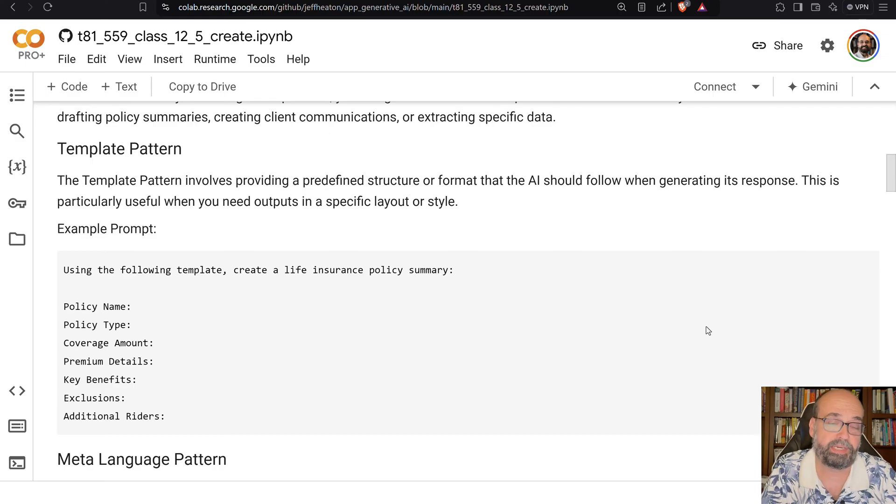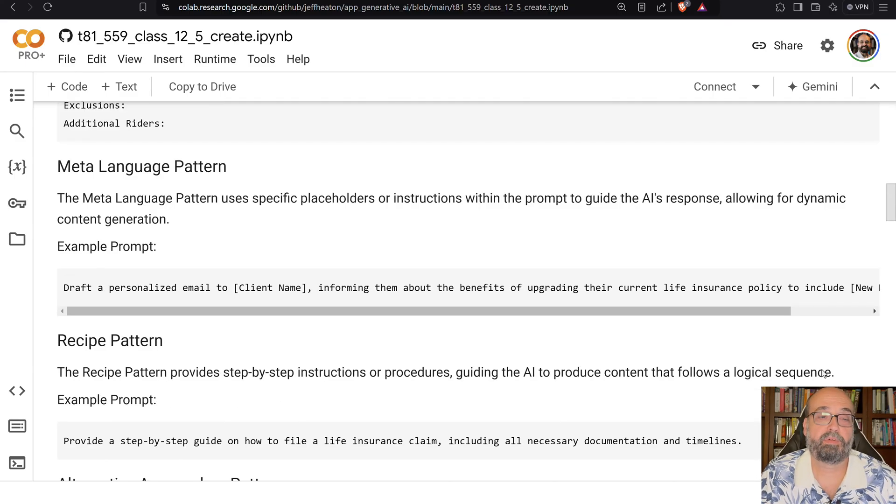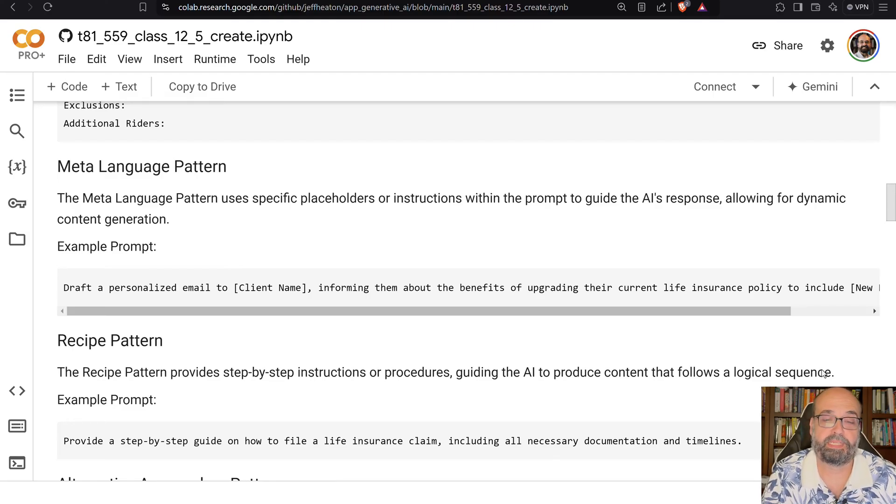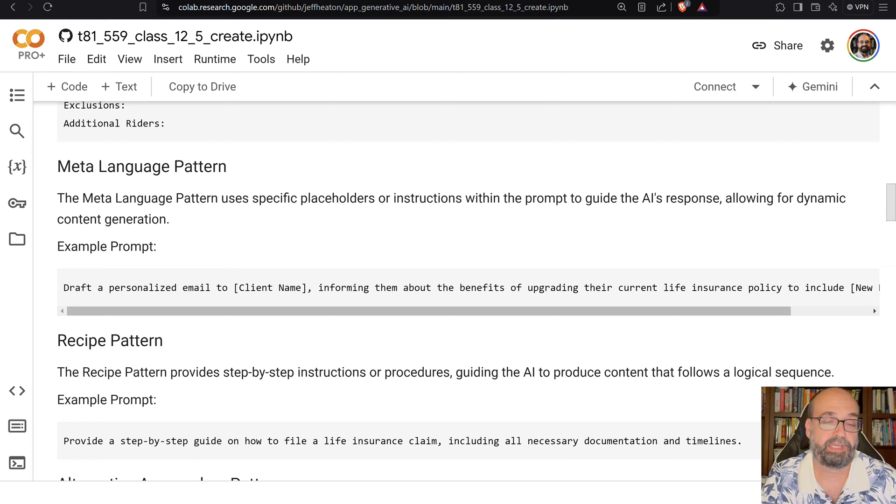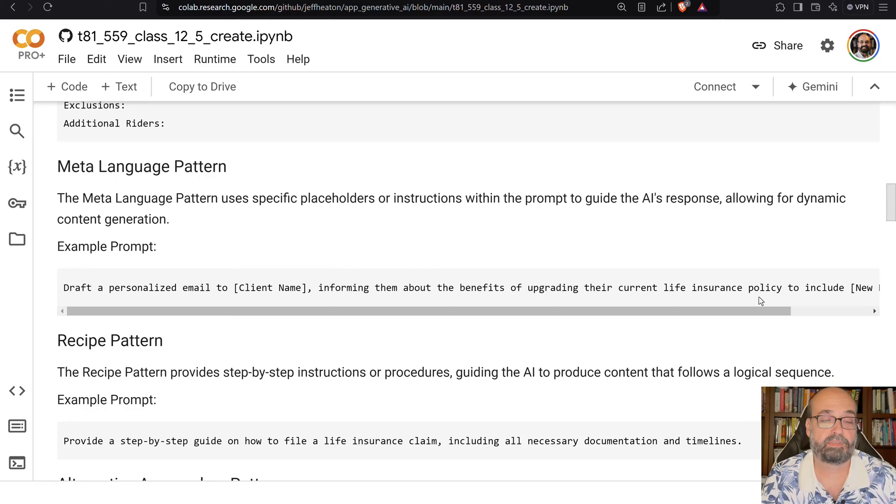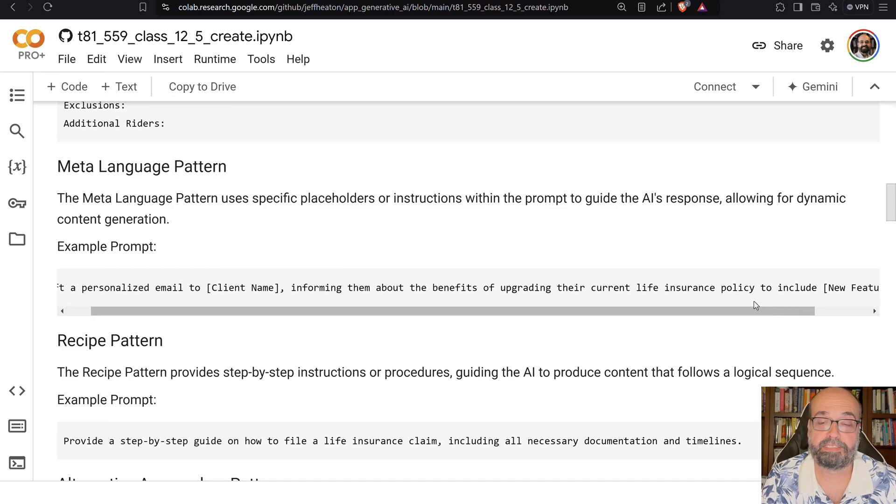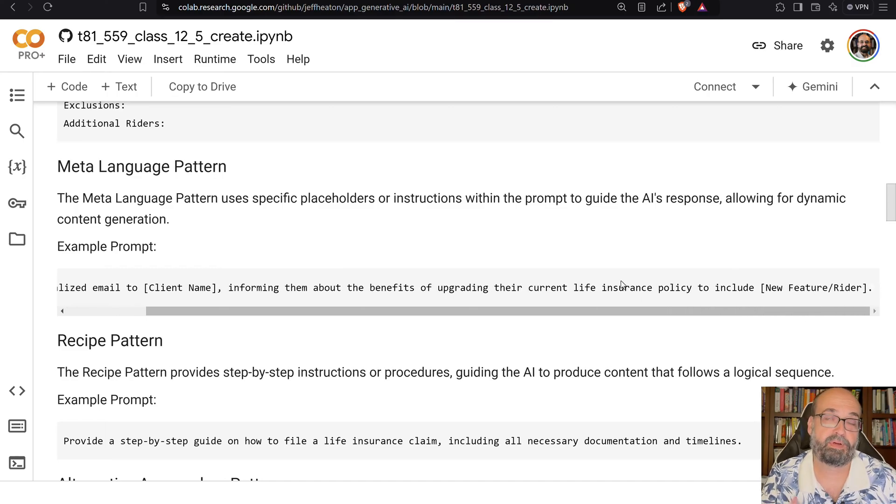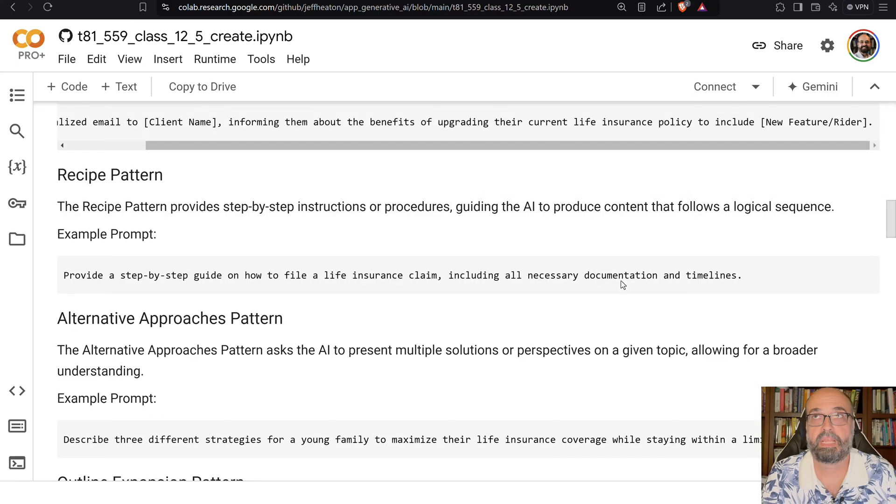The meta language pattern. This pattern uses specific placeholder instructions within the prompt. It's fill in the blank, really. Draft a personalized email to client name, informing them about the benefits of upgrading their current life insurance policy to include benefits, and you're giving it this information as part of the context.